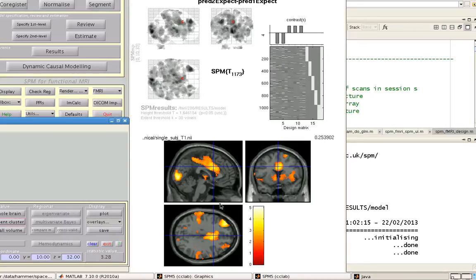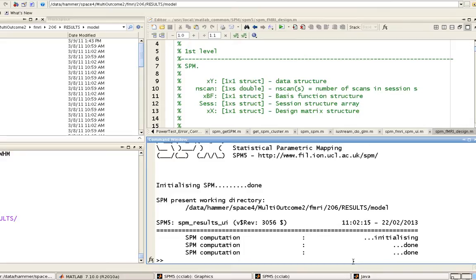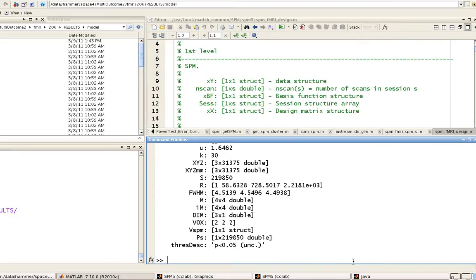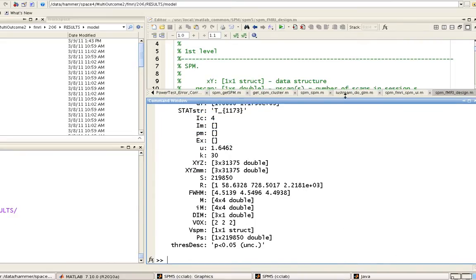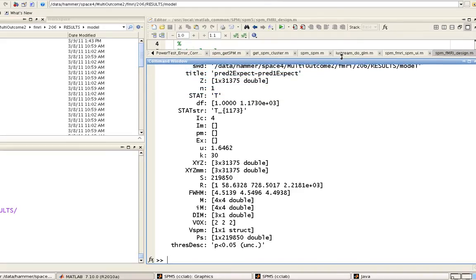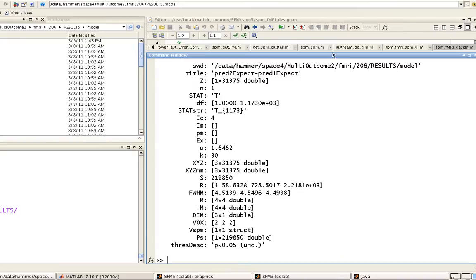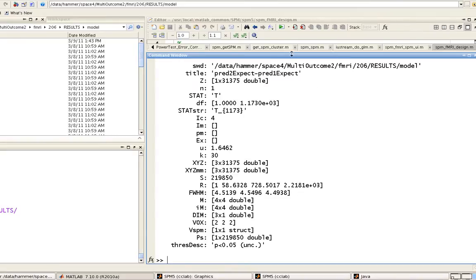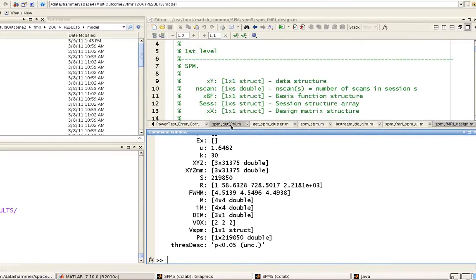So if I look at the current cluster right here, what's happened after I've loaded up this contrast is a structure called xSPM has been updated. So if you look at this, this provides information about the contrast that you're looking at. It tells you the present working directory, it tells you the title of the contrast you've just loaded up, the statistic, how many degrees of freedom are associated with it, and additional information about the contrast, full width half max, and many other things. So to get information about each of these fields,